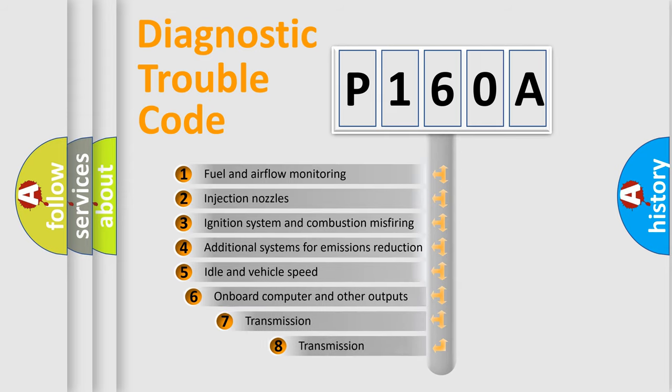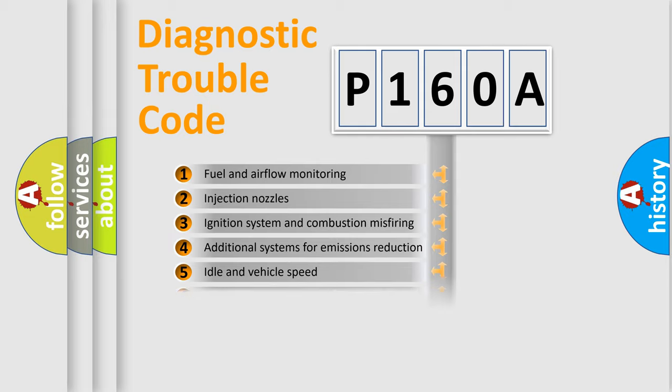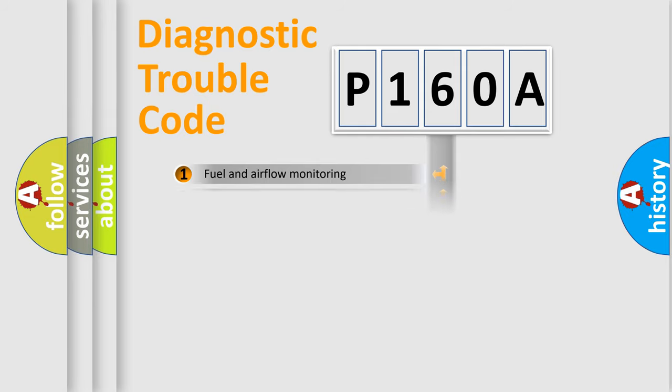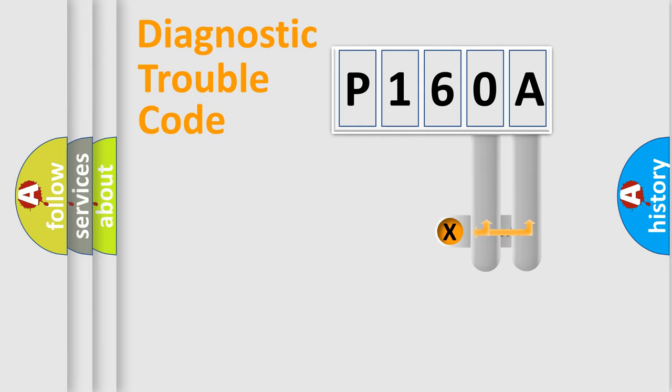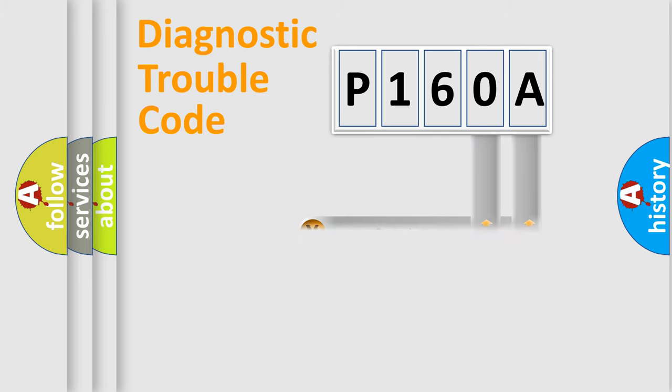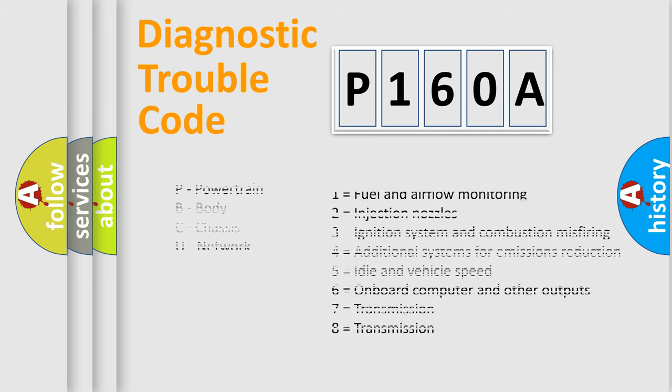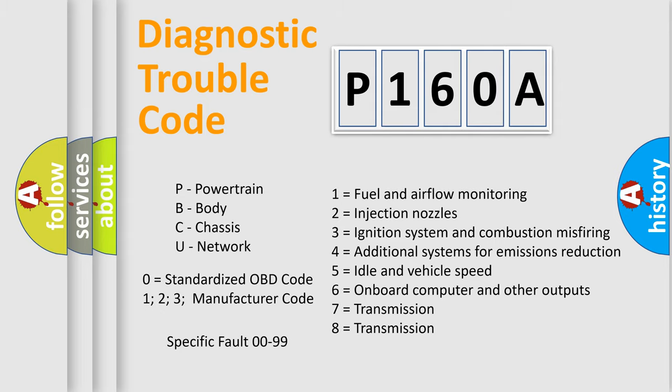The third character specifies a subset of errors. The distribution shown is valid only for the standardized DTC code. Only the last two characters define the specific fault of the group. Let's not forget that such a division is valid only if the second character code is expressed by the number zero.